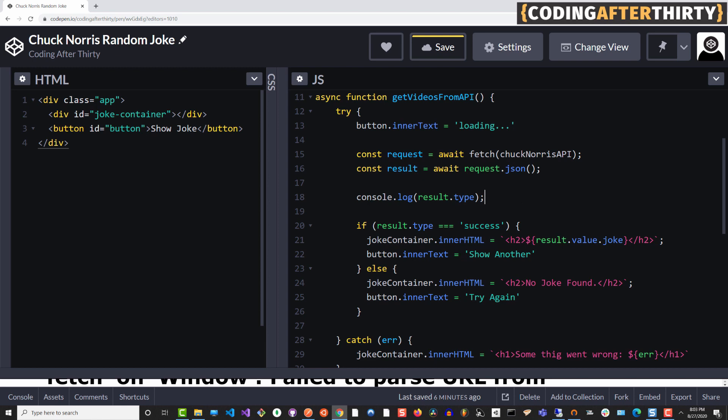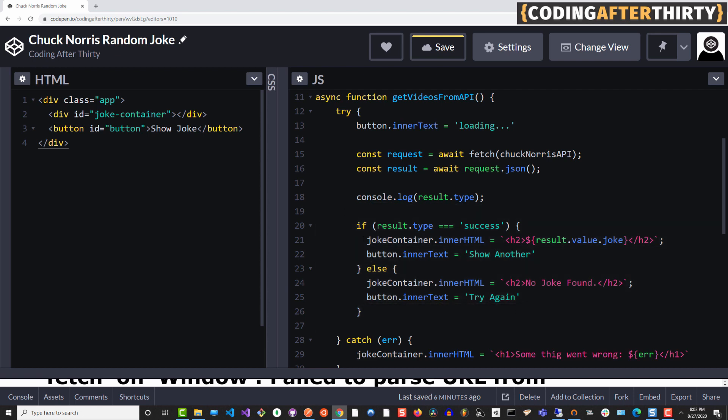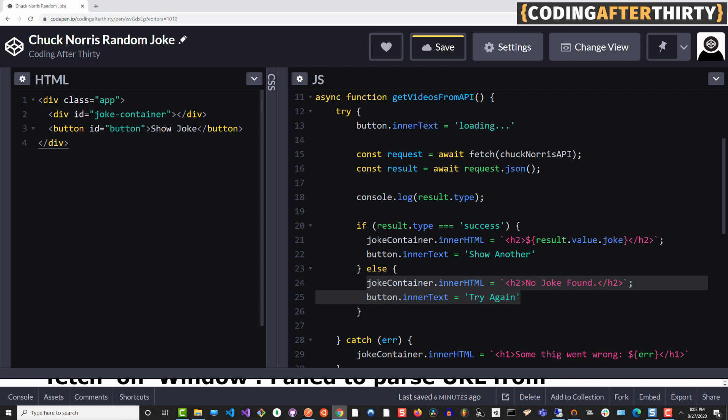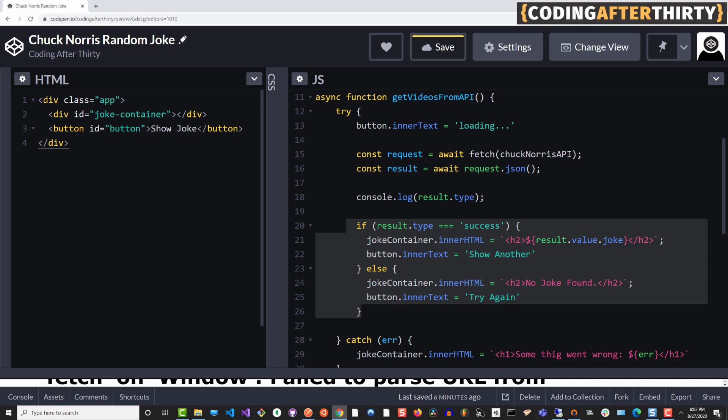So basically, I'm checking here if the type with success comes back, do something with it, show that data, because that means something is there. Whenever we don't get type equals to success, maybe there's an error, maybe there's some other message, I want to show no joke found, try again. So we're handling that case where if our API doesn't return the correct data, instead of having our app broken, we want to show them a nice message.